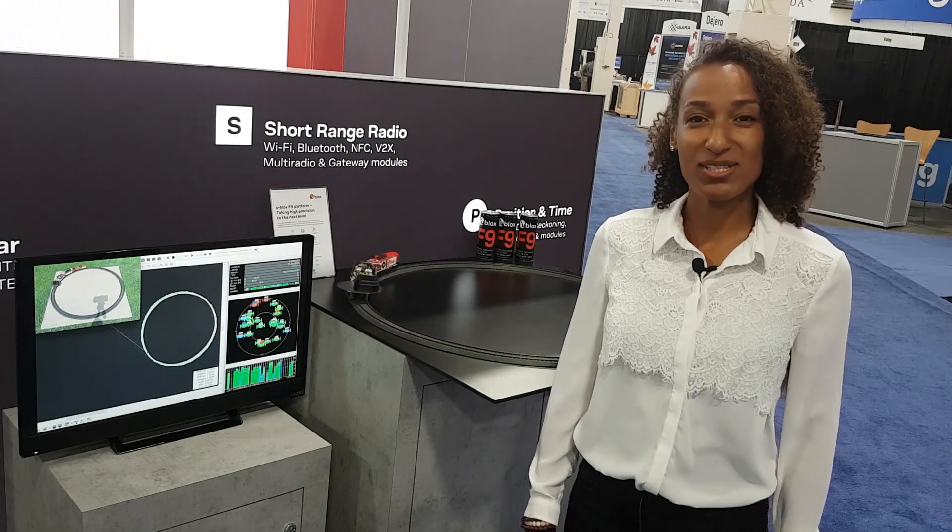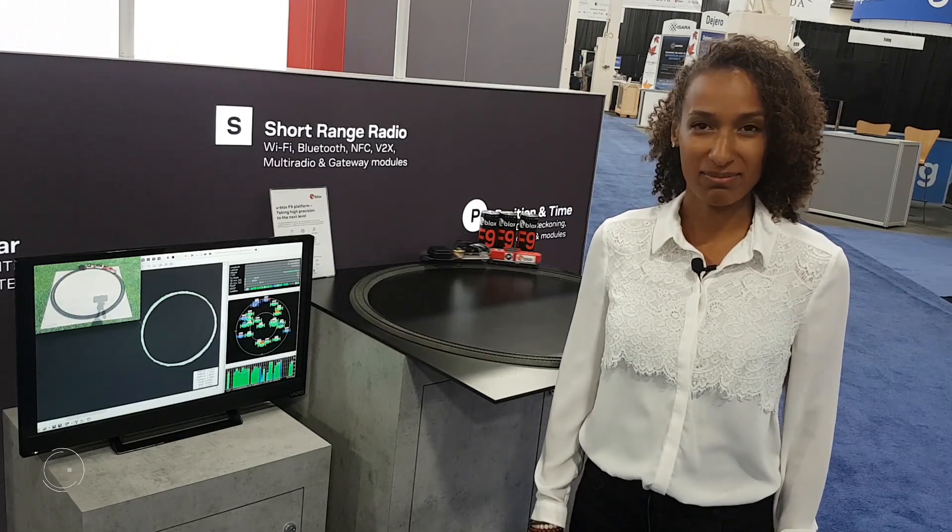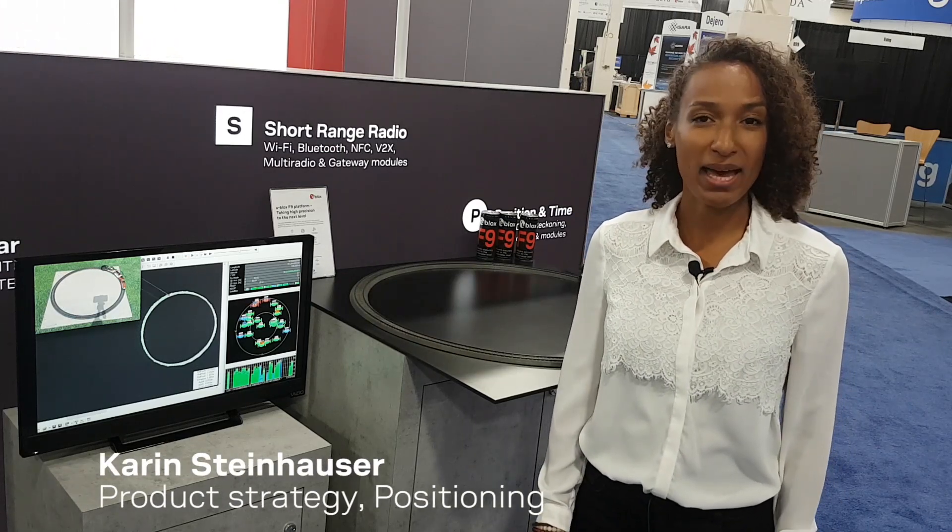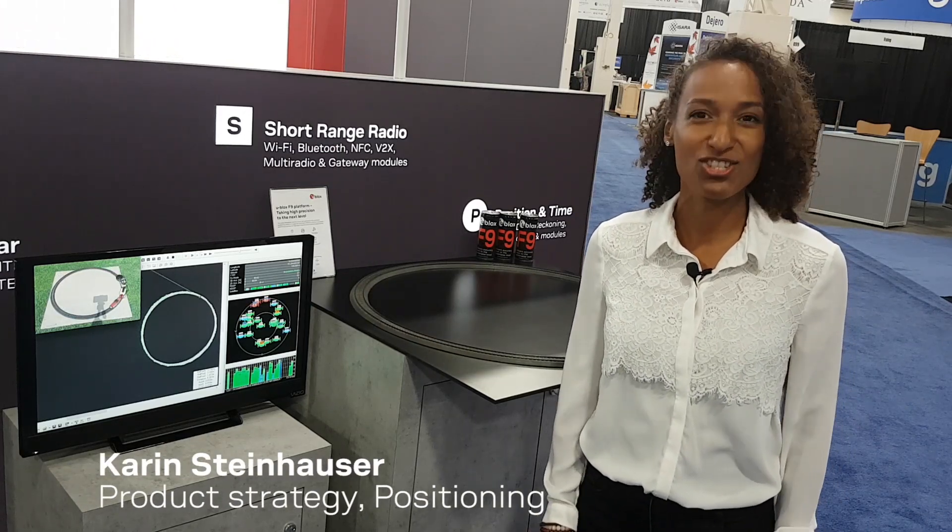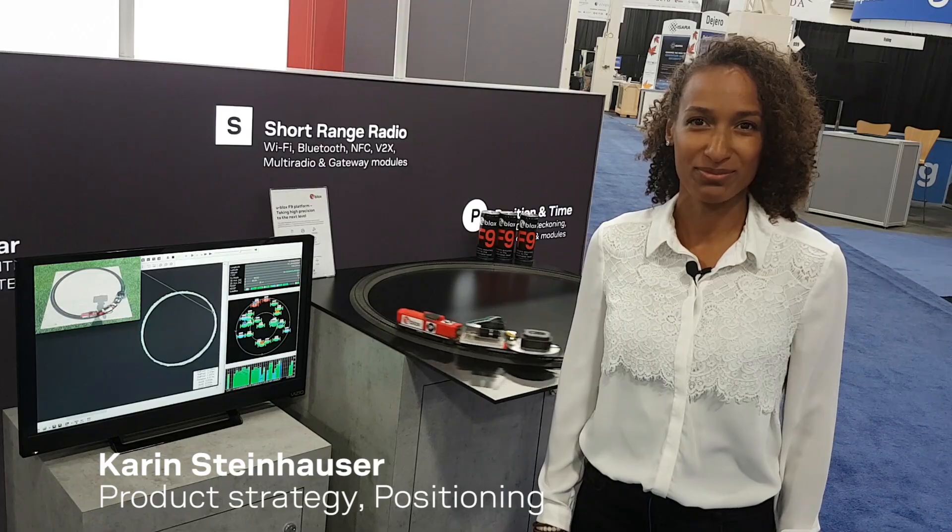We recently announced ZF-19, the multi-band, high-precision GNSS module.